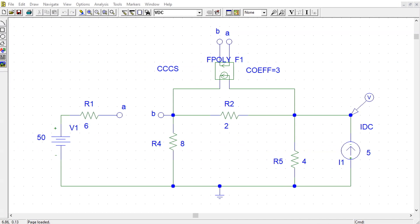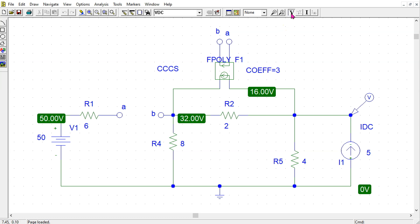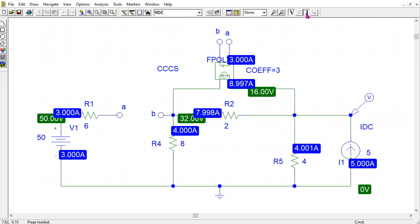We can confirm our answer by simulating the circuit in PSpice. In PSpice, the current controlled current source is available as part name fpoly. We are using the part name bubble to efficiently connect the dependent source in the circuit without overlapping connecting wires. When we simulate, the node voltages come out 32 and 16 volts, and the current comes out 3 amps as we calculated.